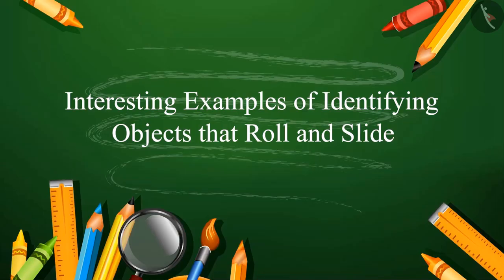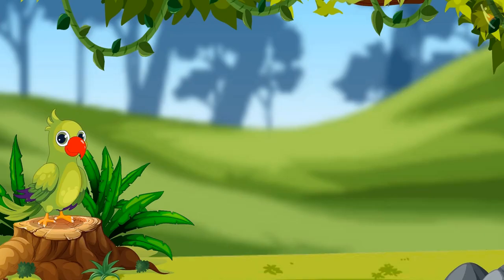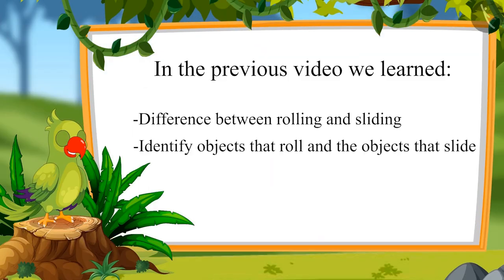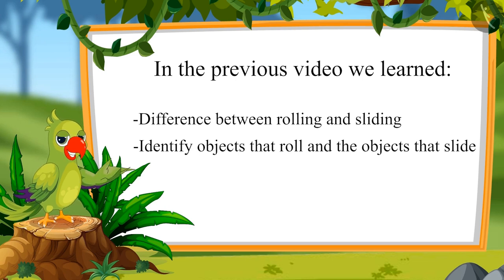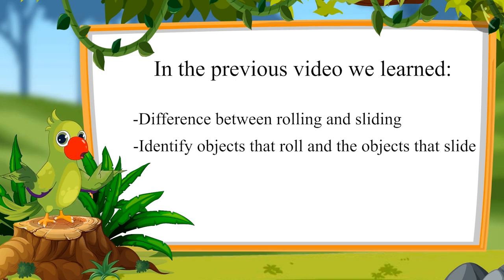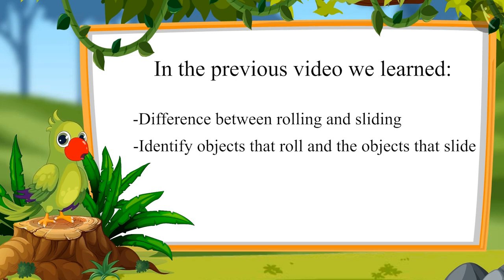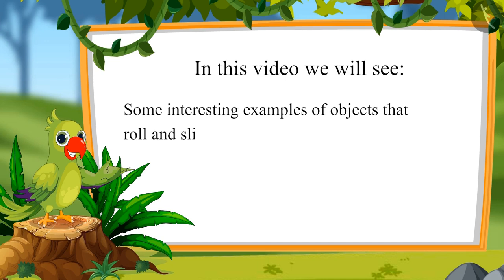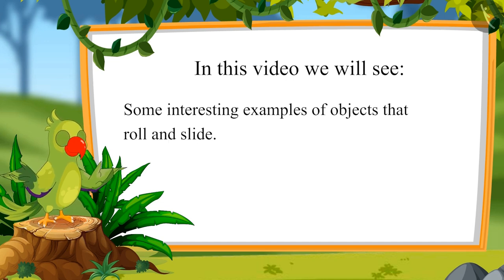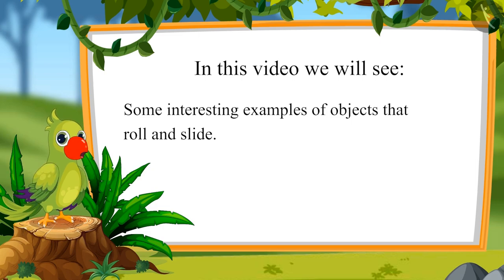Interesting examples of identifying objects that roll and slide. Hello children, in the previous video we learned the difference between rolling and sliding and identifying objects that roll and the objects that slide. In this video we will see some interesting examples of objects that roll and slide.